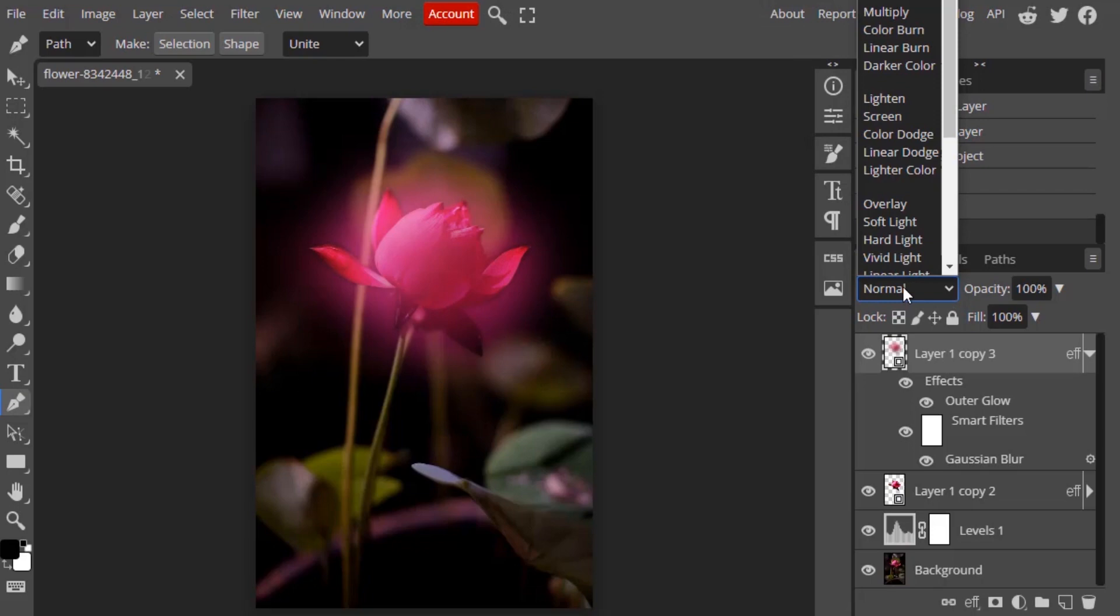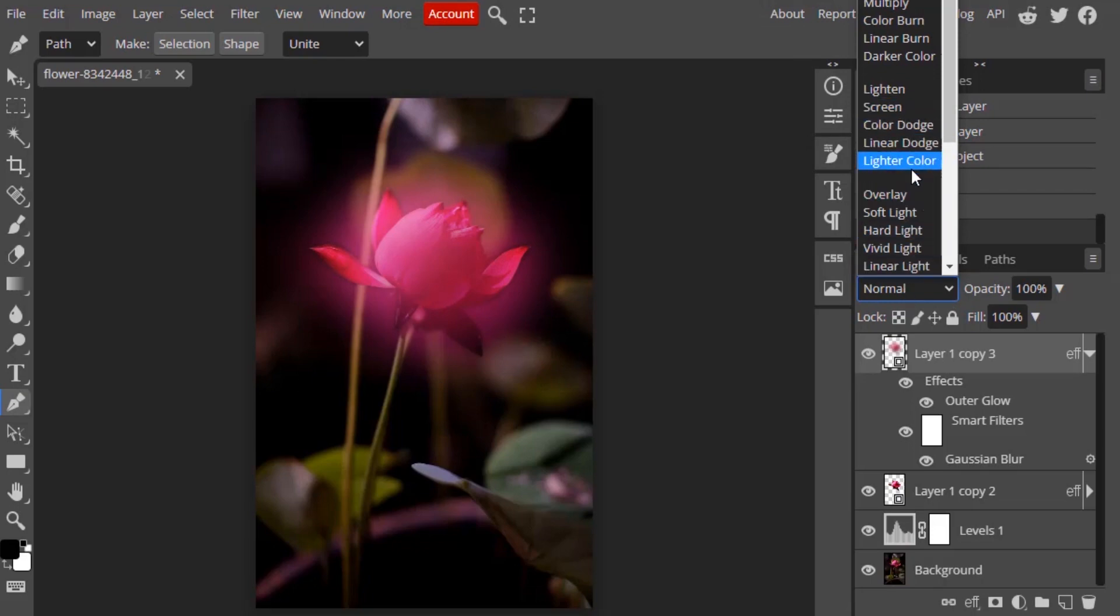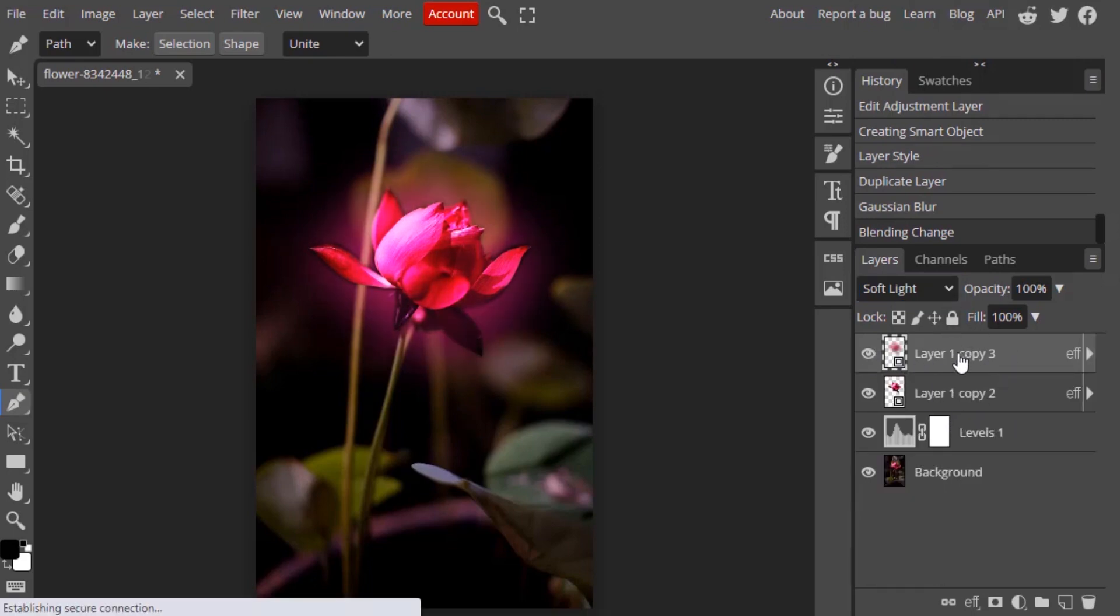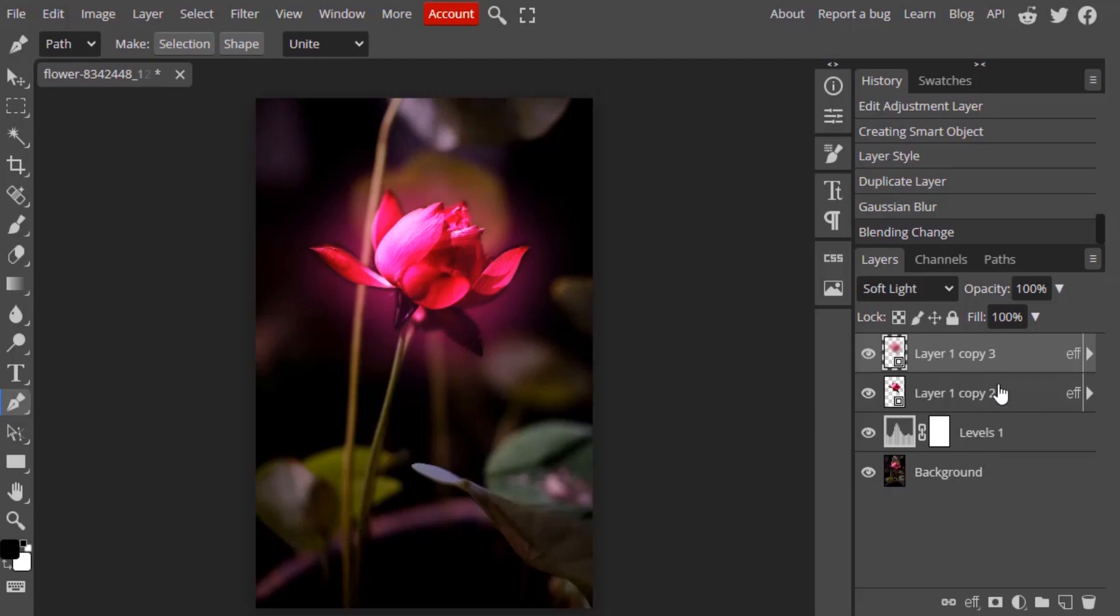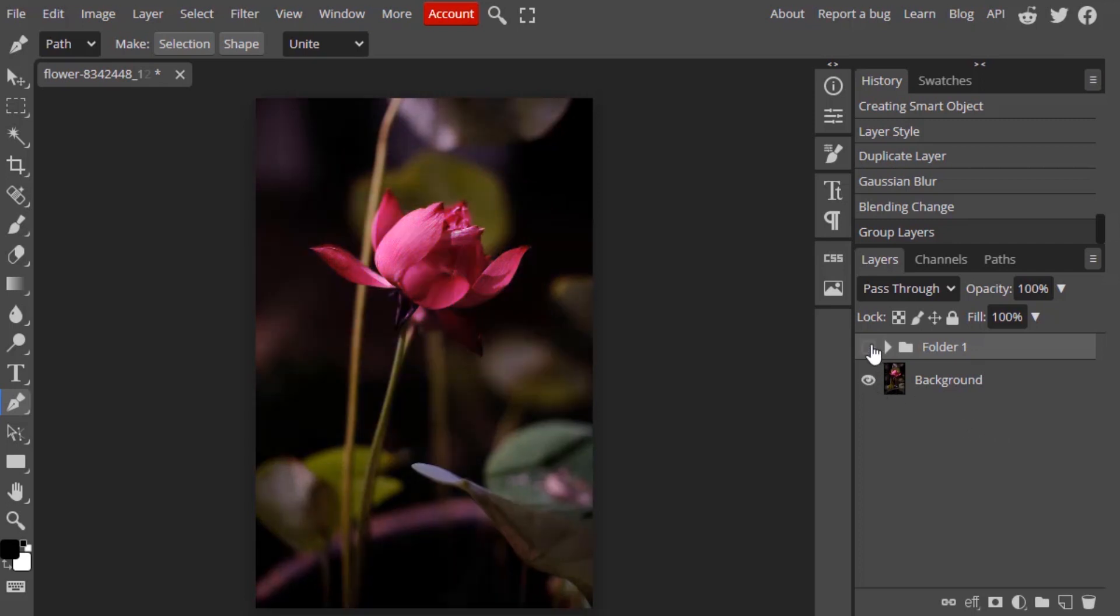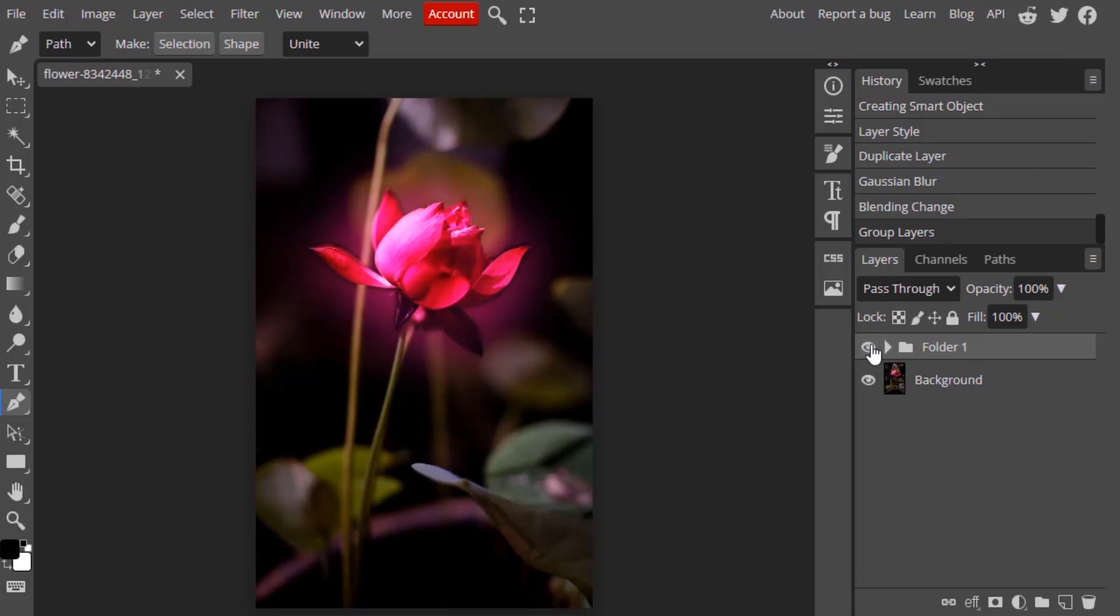Next, you need to change the blending mode to Soft Light. So this is the difference, you can see now the glow effect. Now I'm going to group these three layers, Control+G to group, and you can see the before and after.